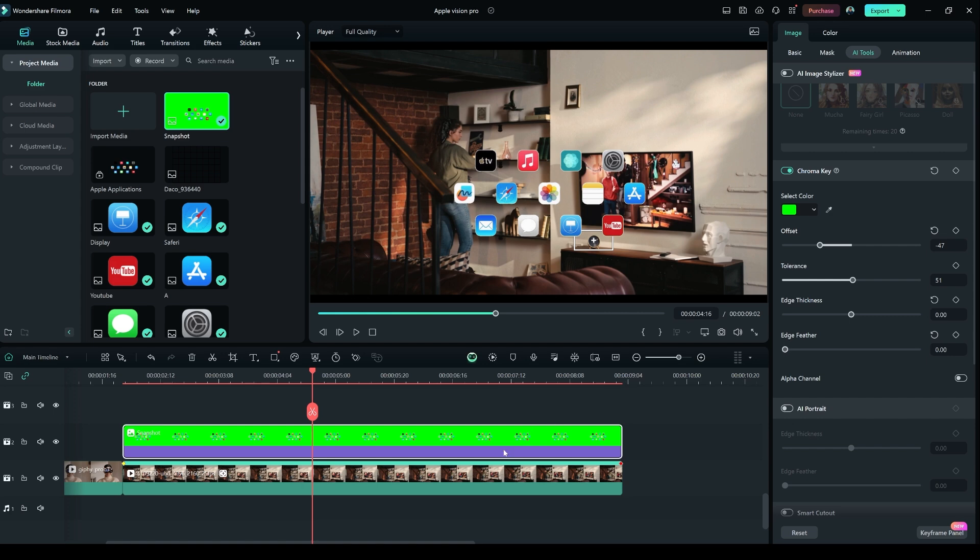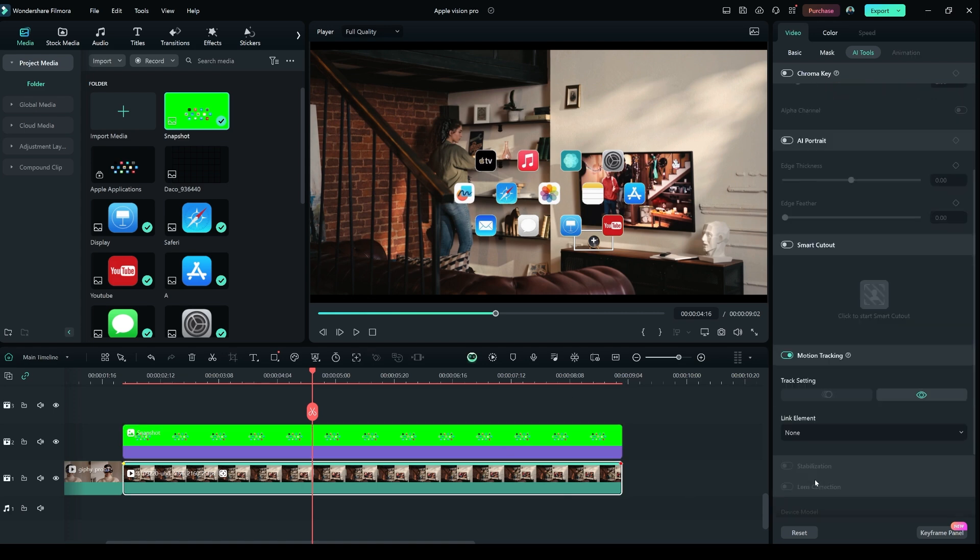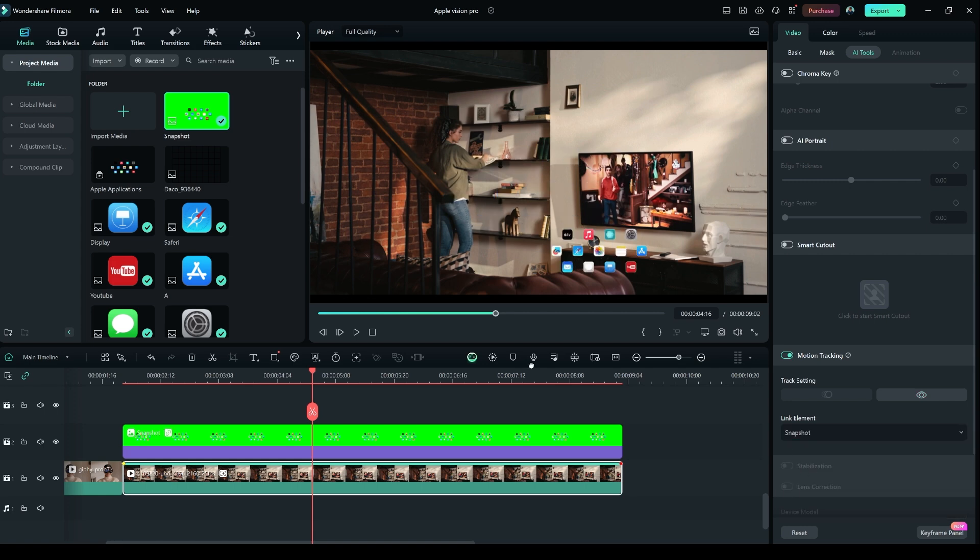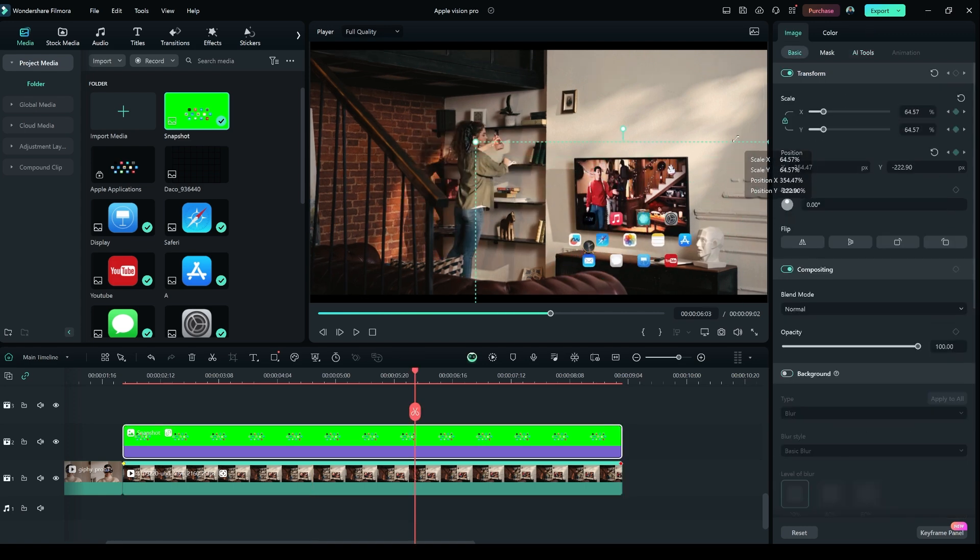Click layer 1 and in motion tracking, go to Link Element and select the snapshot file. Now select the layer 2 image and adjust its scale and position.